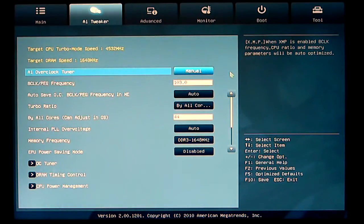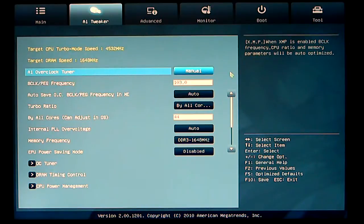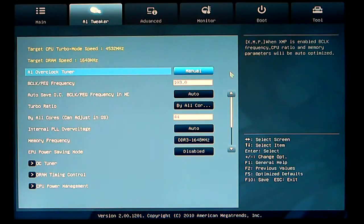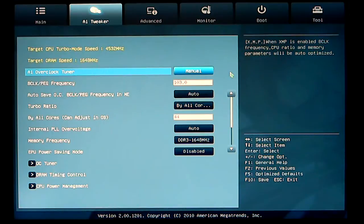Once you set the AI overclocking tuner to manual, you'll be able to adjust your base clock. I have that set to 103 at this time.